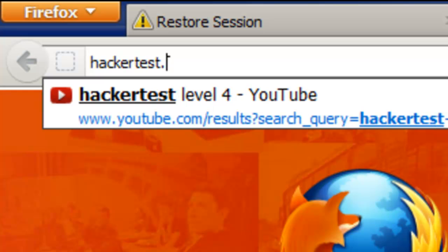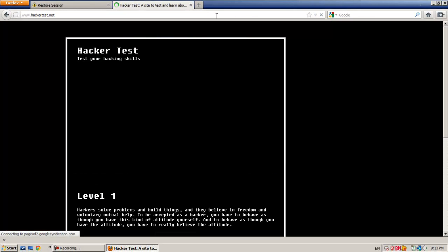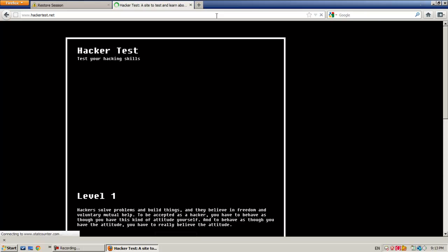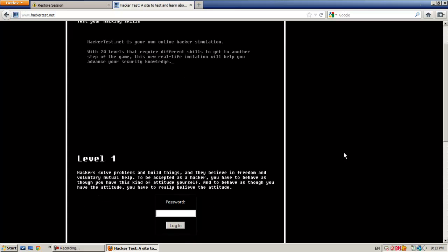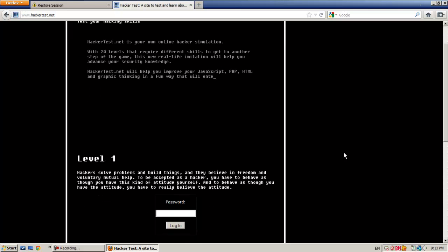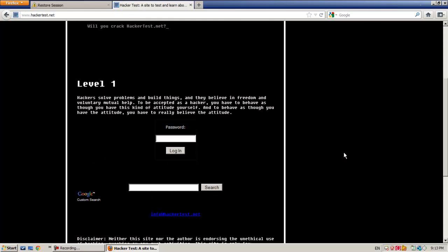Hackertestnet, that's the website. We're not going to do something illegal. This website is just to sharpen your hacking skills. It's legal to hack this website because they made this website for you just to practice hacking. Our first level is level 1, of course. This website has 20 or more levels.